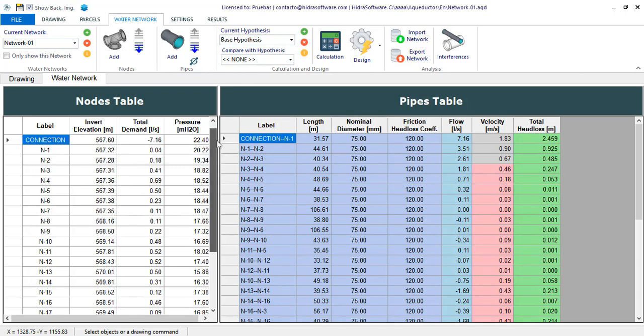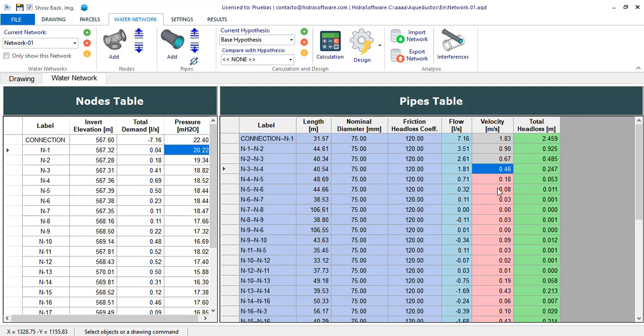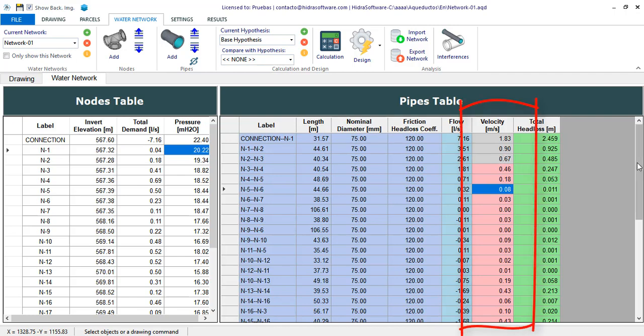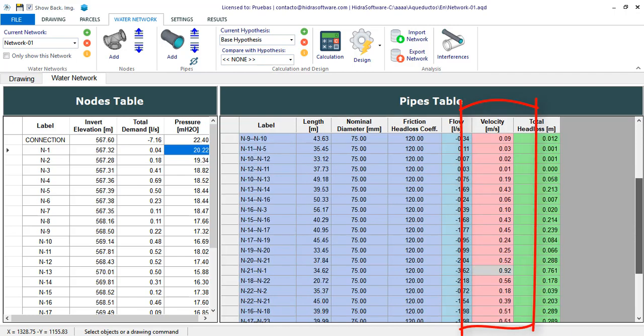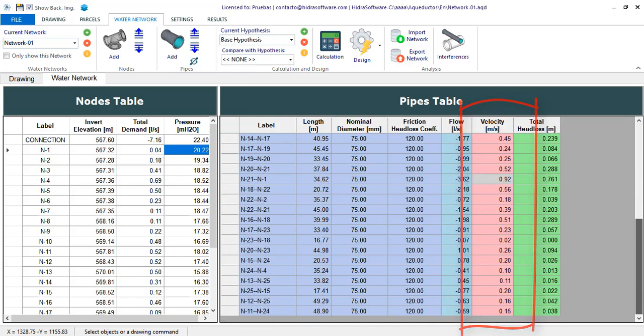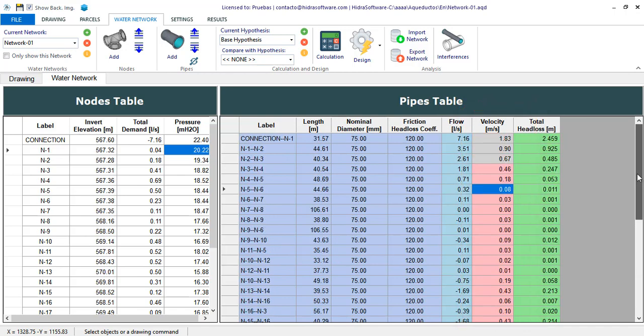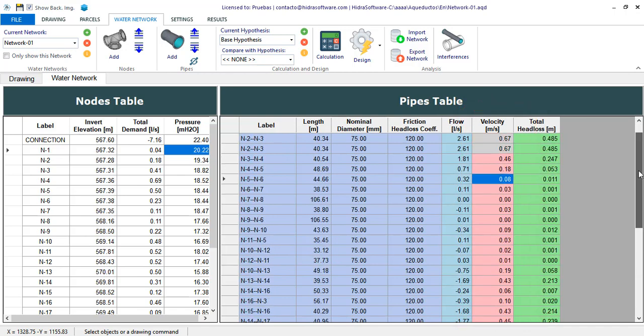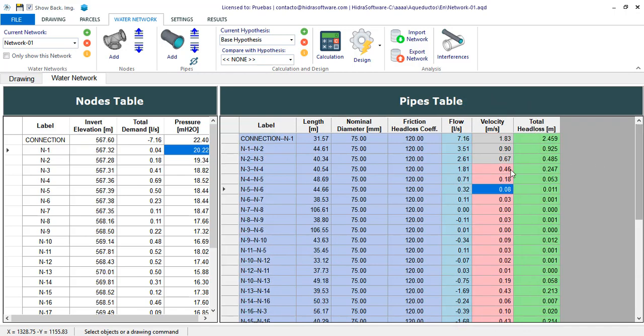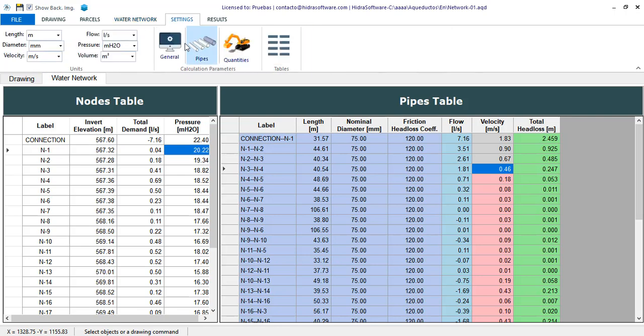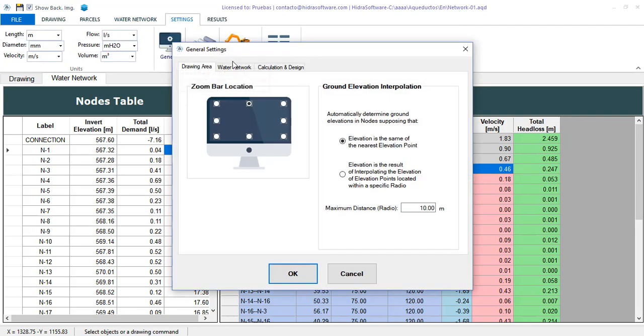In these tables are highlighted in light red color those nodes or pipe sections that do not meet any of the control conditions we have previously defined. For example, in the case of pipes, we see that there are a number of sections that do not meet the minimum velocity requirement defined in the initial project settings.